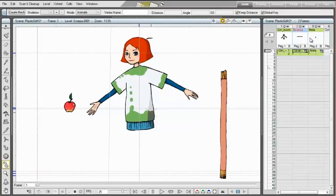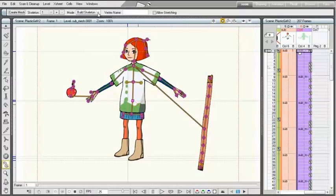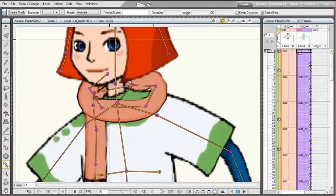The apple and the scarf are placed far from the girl and are moved at the right place using the skeleton animation with the keep distance option turned off.